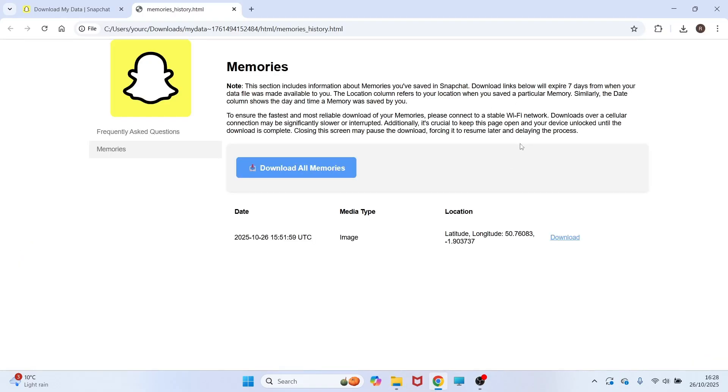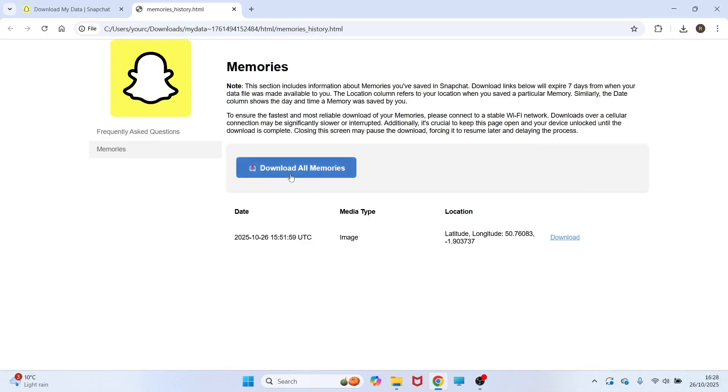It should take you over to this page where you can click on the download button to go and download the individual images. You can also press download all memories.